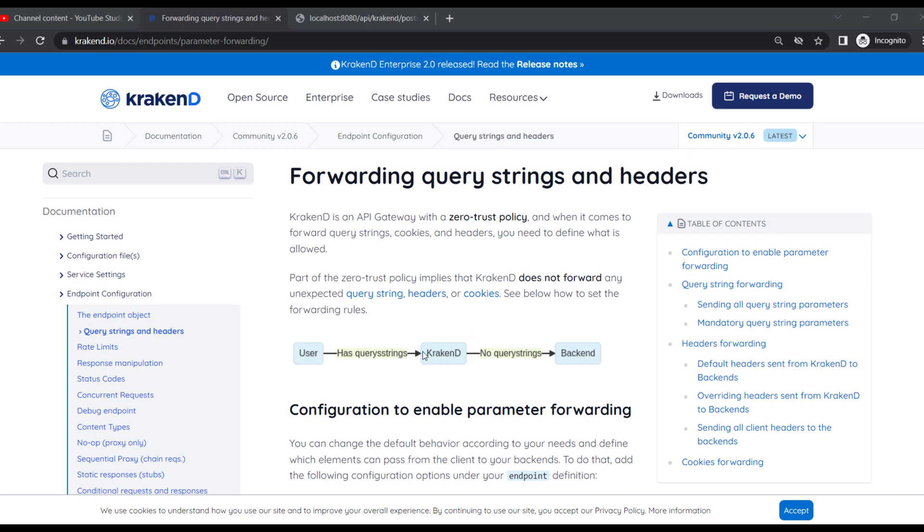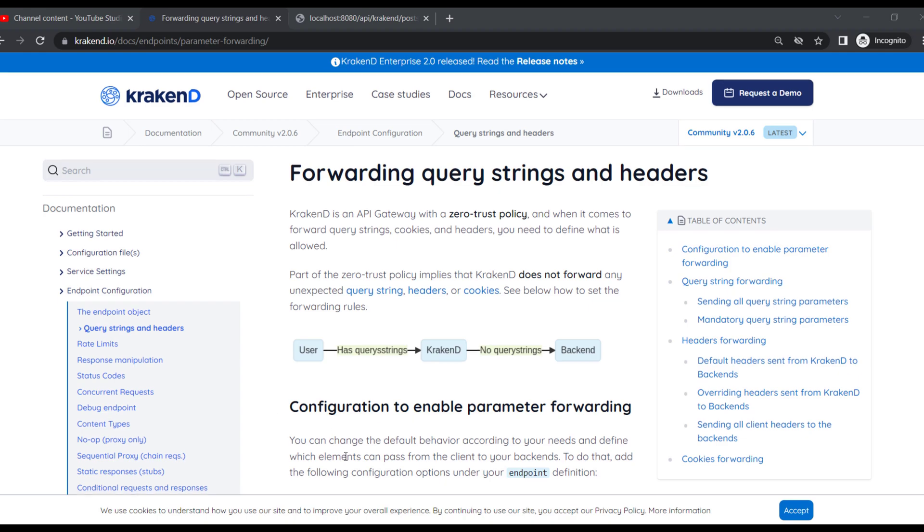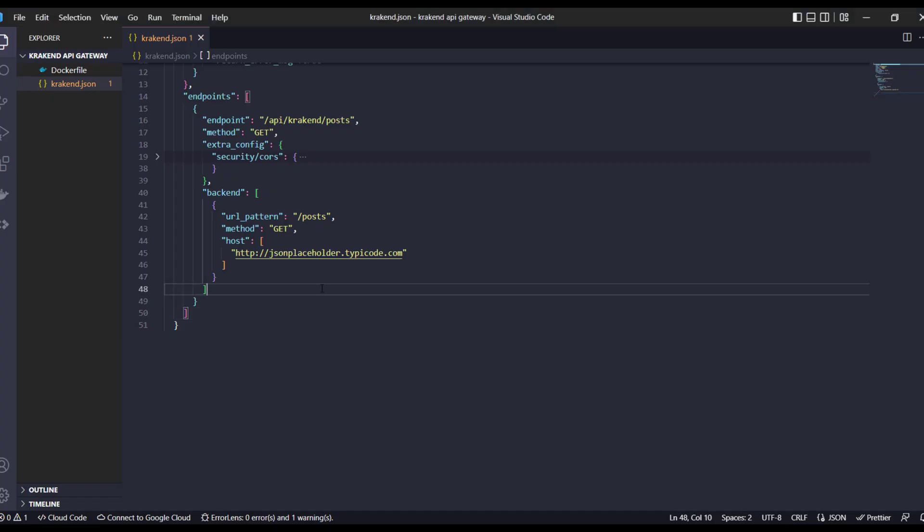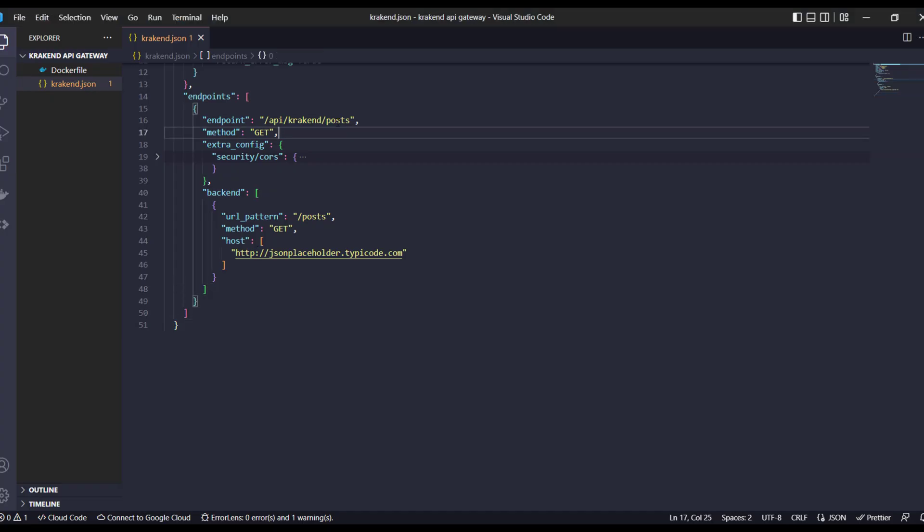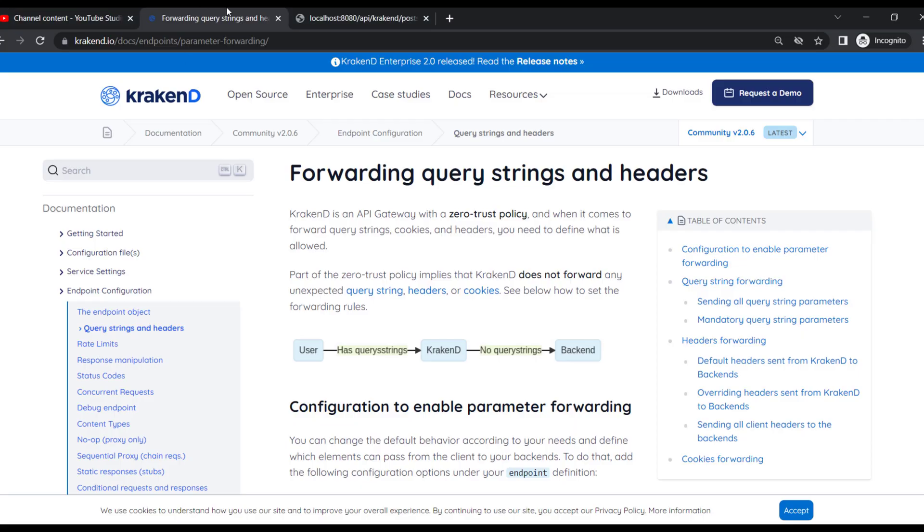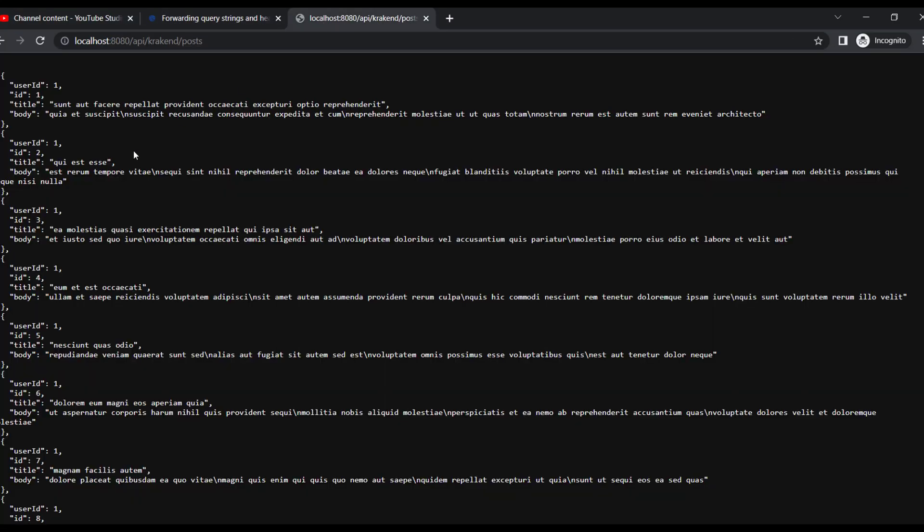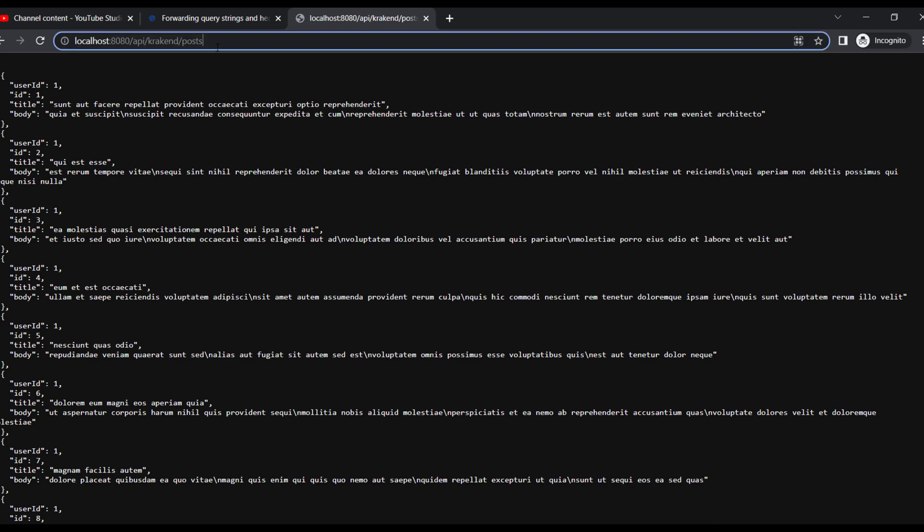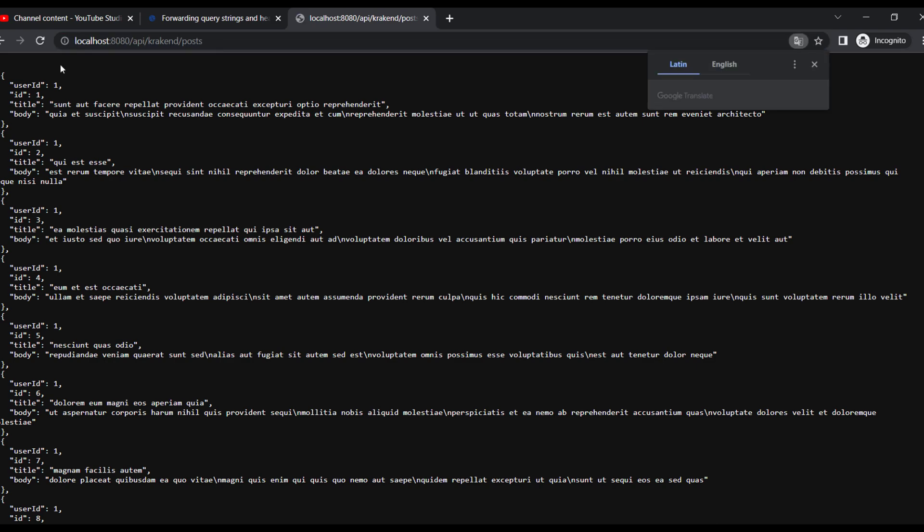Assalamu alaikum, in this tutorial we are going to explore query strings and headers - how to send query strings to the backend and headers to the backend. So KrakenD site, let's get started. I have already one endpoint which is KrakenD reports. If you can see its response is like that - if I hit it, it will show me all data.